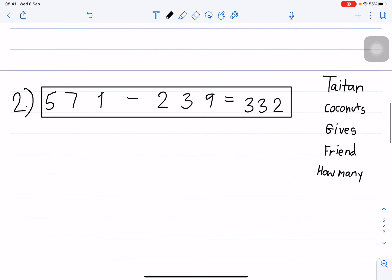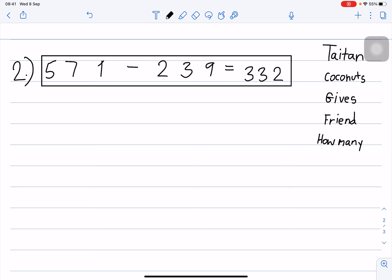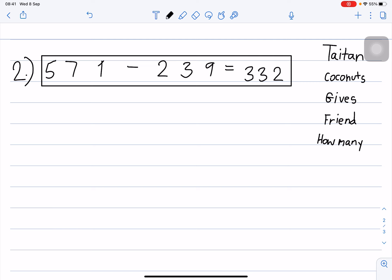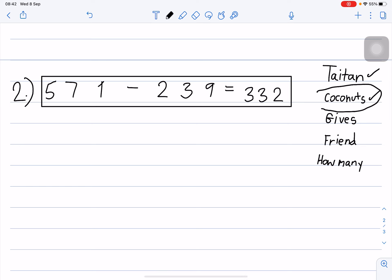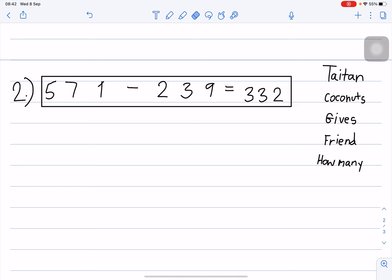Now let me show you number two. 571 minus 239 equals 332. In this sentence we will write the name Titan, we will use coconuts, 'gives' still means minus, and again we use 'friend' and 'how many'. Are you ready for number two?